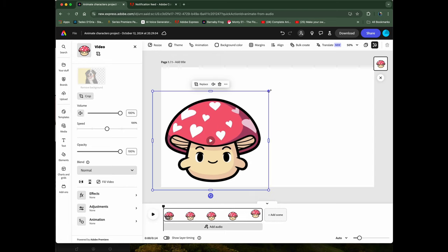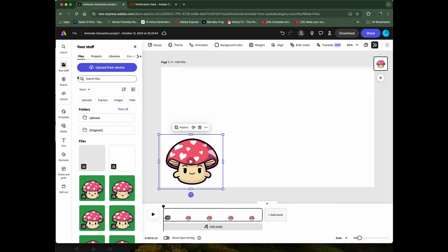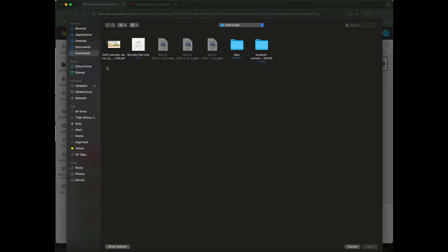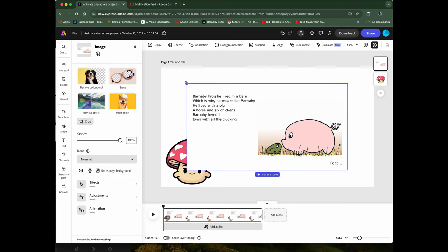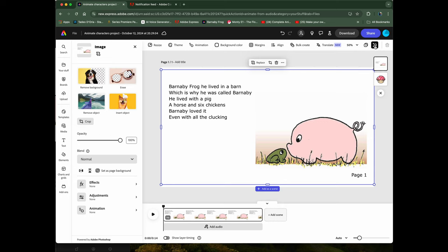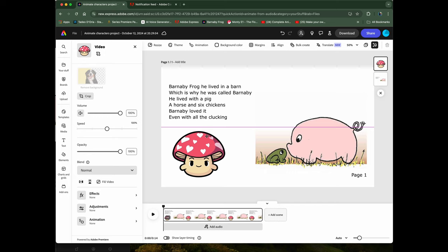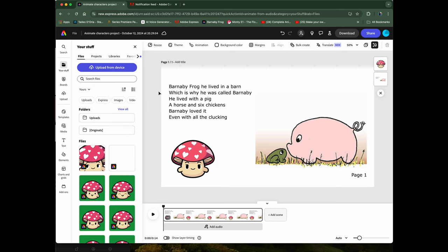We can place the mushroom person over to the side. We want to upload a file — Upload from Device — and go to our folder where our pages are and select the page we want. Then if we go to Layers, we'll put our little mushroom person over the page. Since the page is white it just blends with everything else, and that's it. Then you go ahead and make the other pages as you normally would.